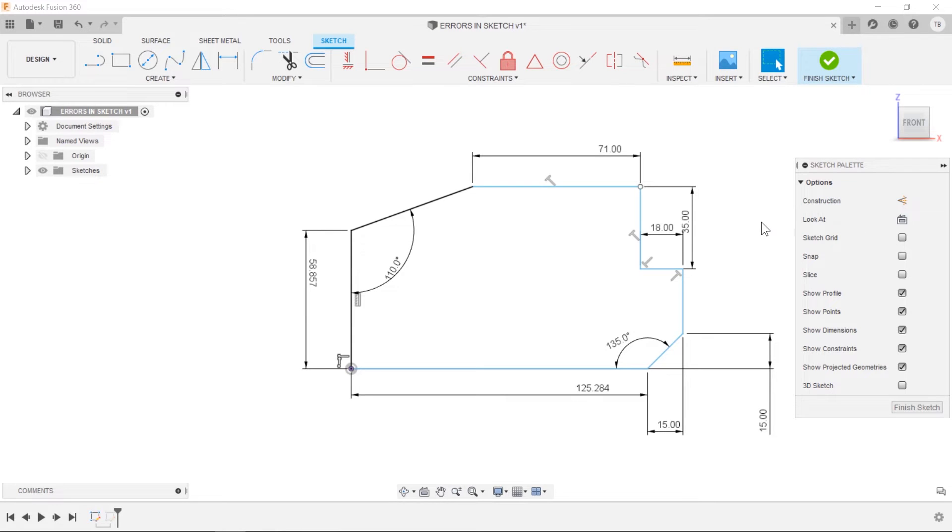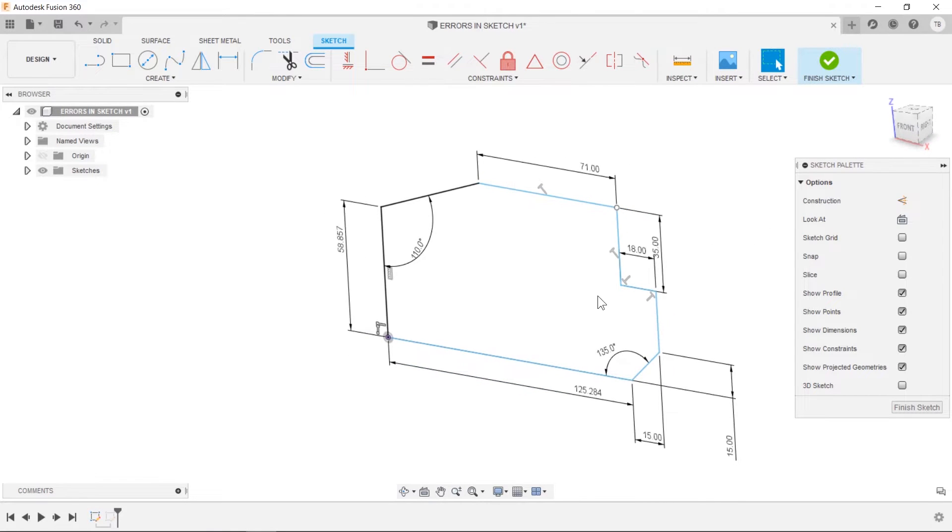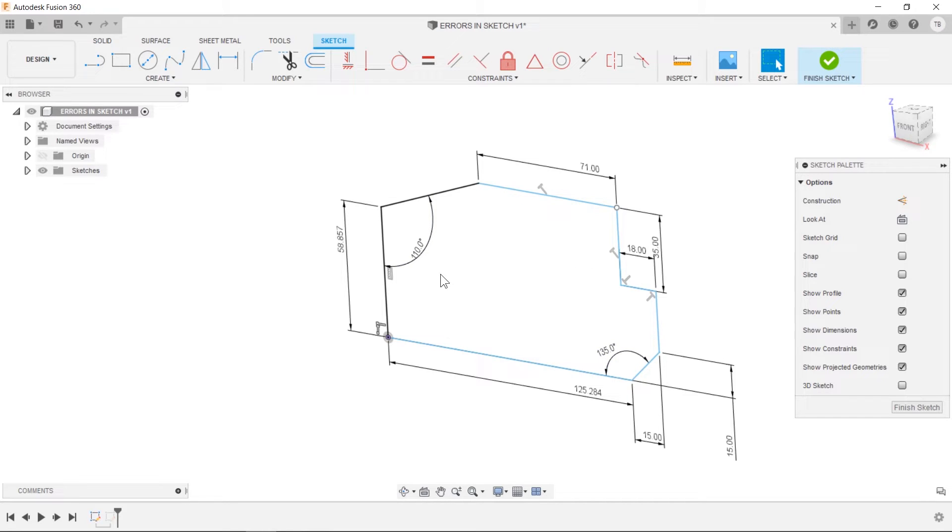Hey, so there's a problem with your sketch in Fusion 360. You don't know why, you don't know why it won't extrude, why you can't use this profile, why is it all white and not blue like it should be? I'll show you how to fix that right now.